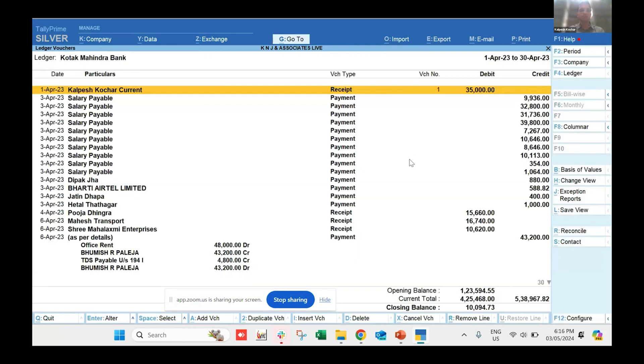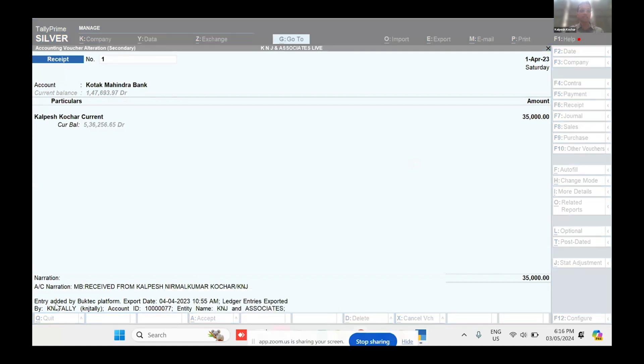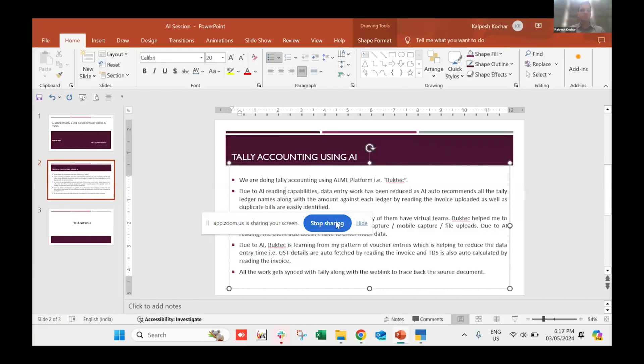Here is an example of a bank entry that has also come from BookTech. You can see the entry was added by the BookTech platform — it shows the export date and time and how it reflects in Tally. I don't need to select the bank account number or anything manually; everything comes from the platform. My recommendation for all chartered accountant firms is that as transactions increase day by day, we need to synchronize with the use of more and more AI in our day-to-day work.